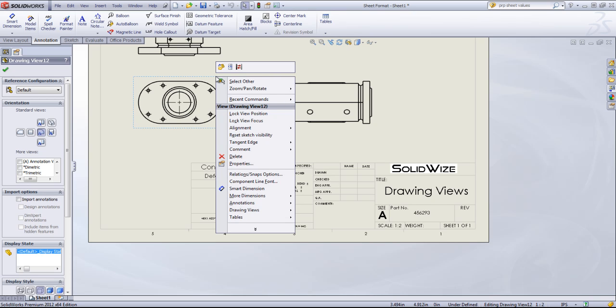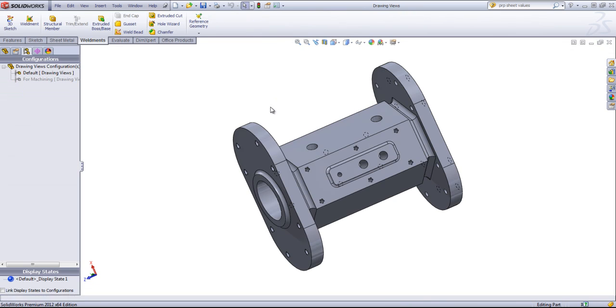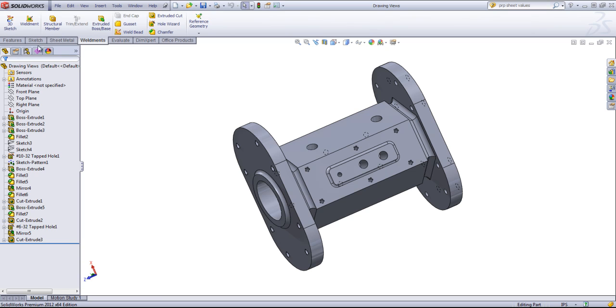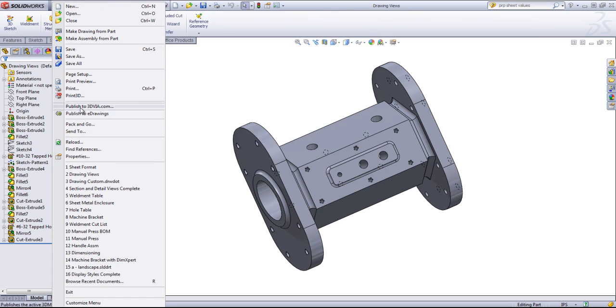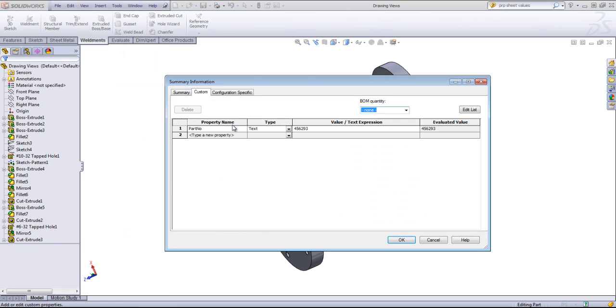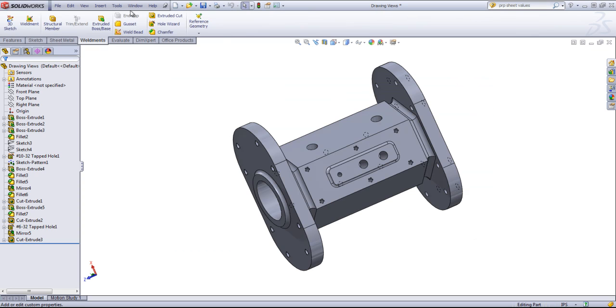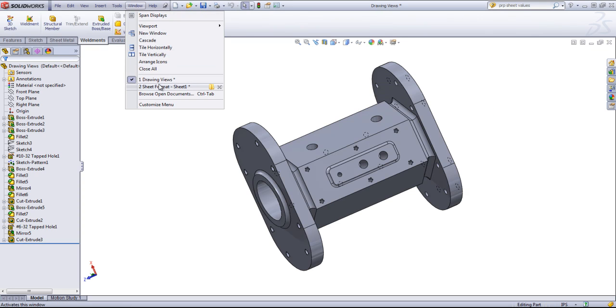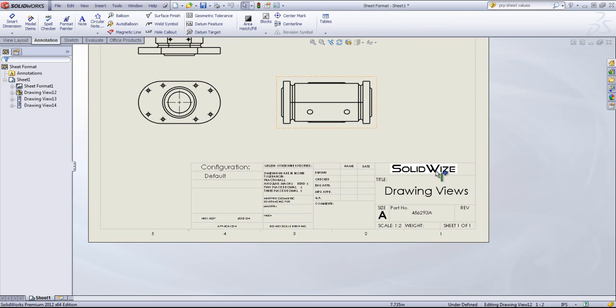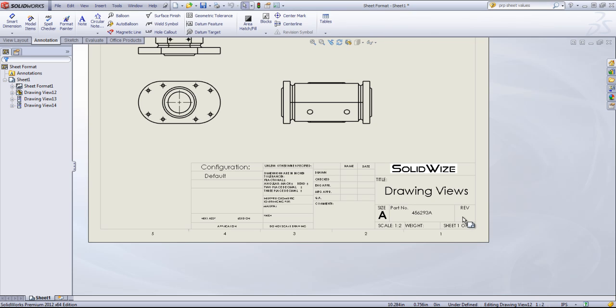Now if I go back into the part, I have a custom property of a part number defined. If I update this and go back in the drawing, that part number is now going to update. And if you have different revisions of your part, you can either enter this in manually, or you can create a custom property within the part and have it linked to that custom property.